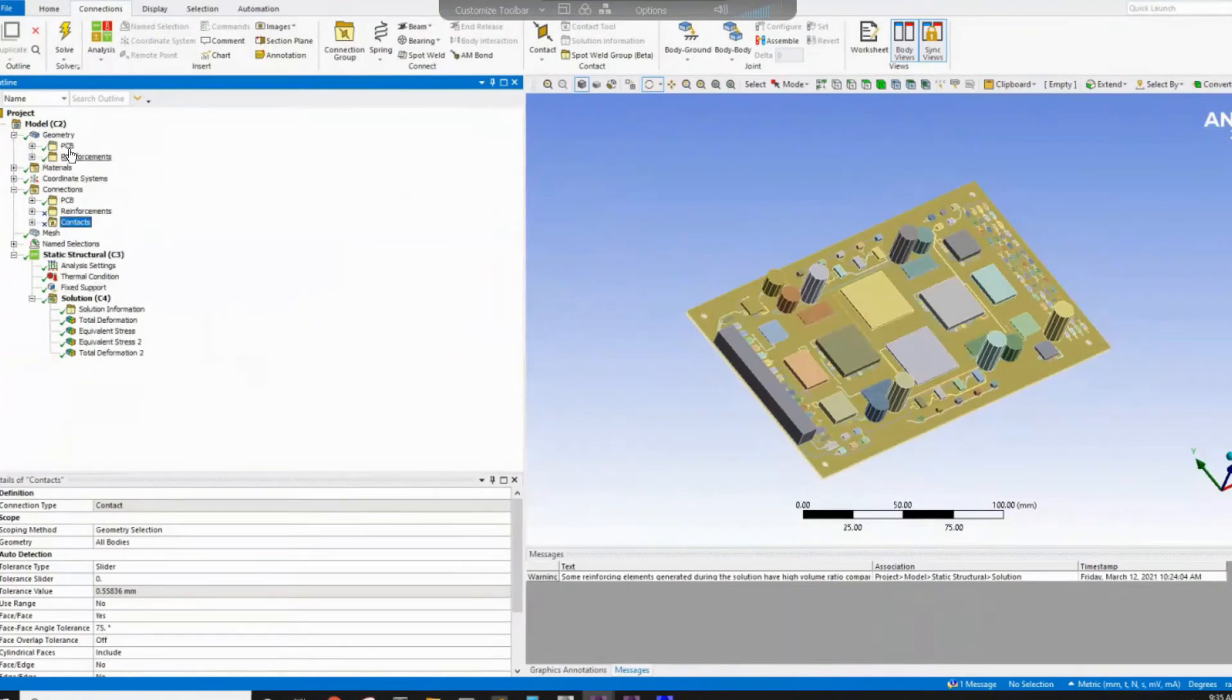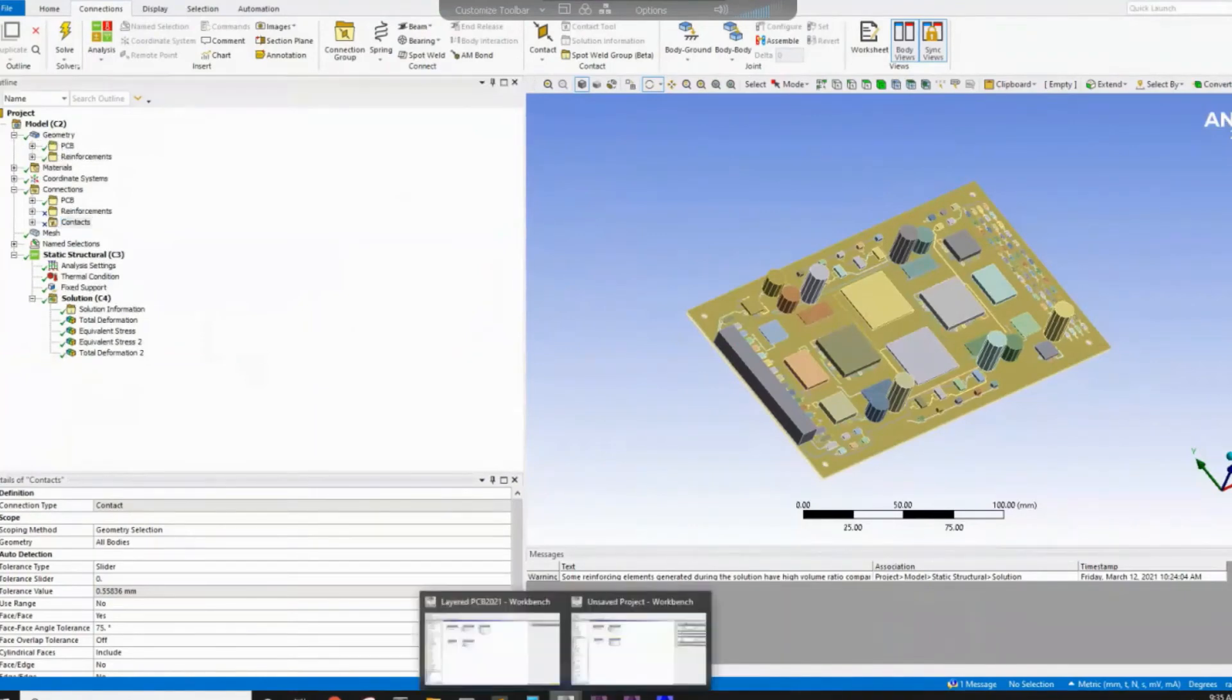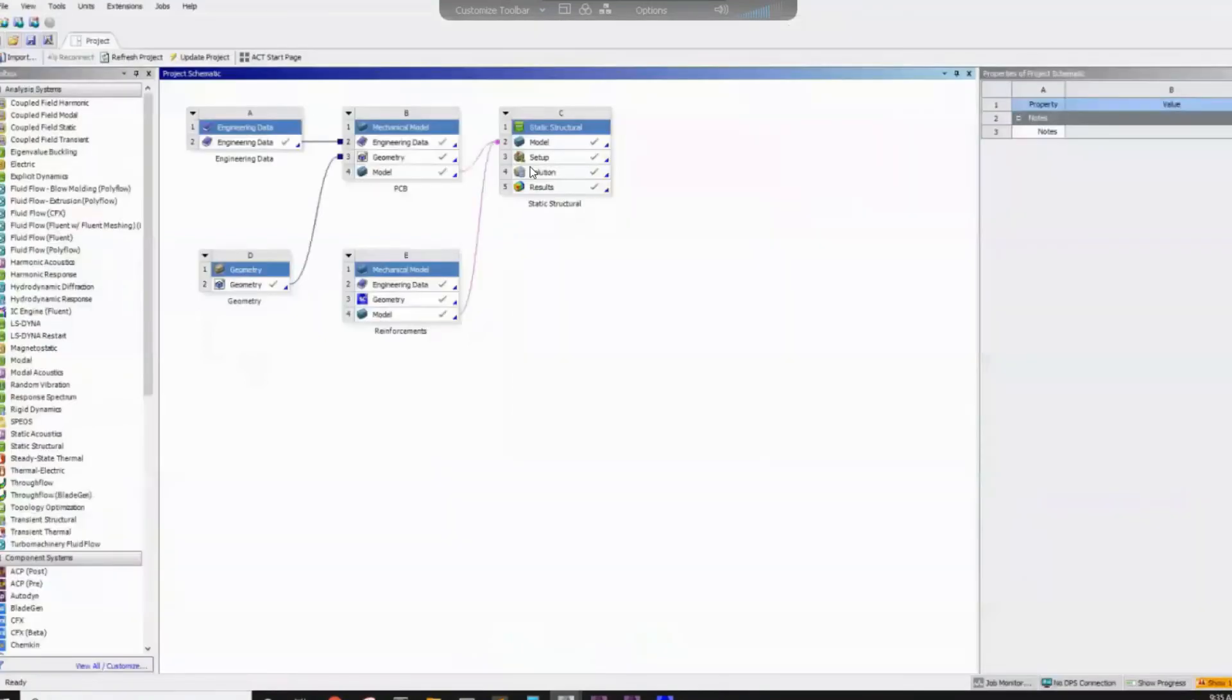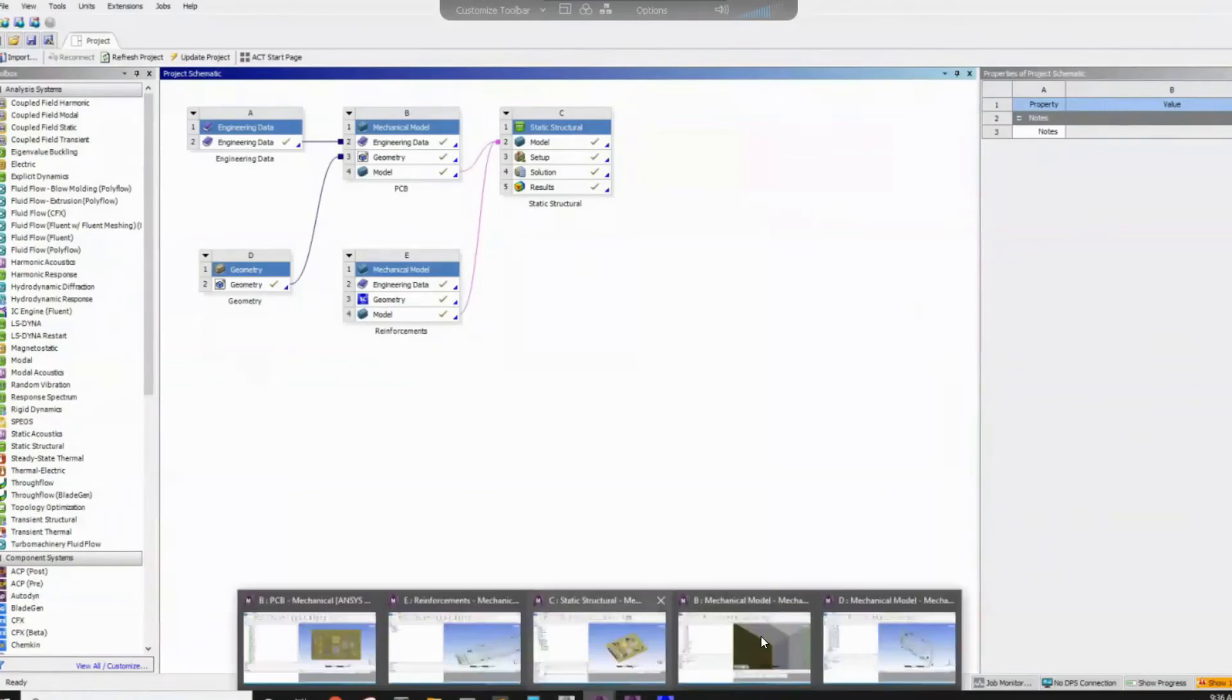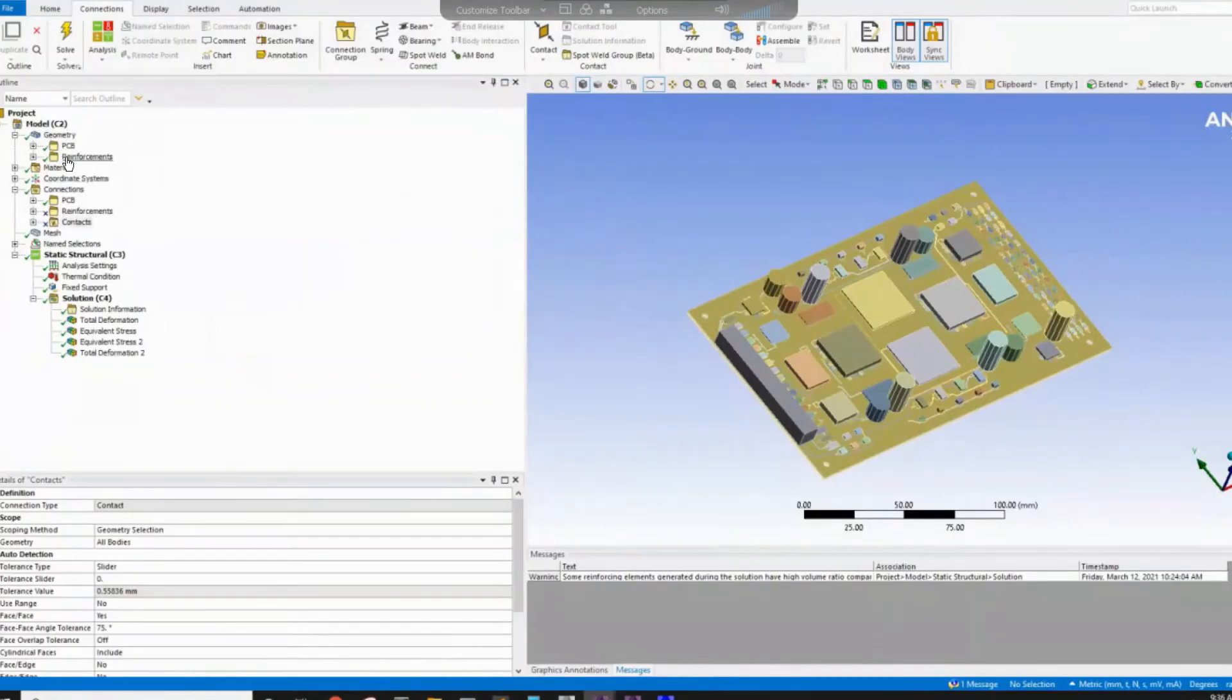So make sure you suppress all of this. And then you will see you will have PCB component, you will have reinforcement assuming you called first one here PCB, the second one here reinforcement. So when you do that, everything will be named here under PCB or reinforcement.